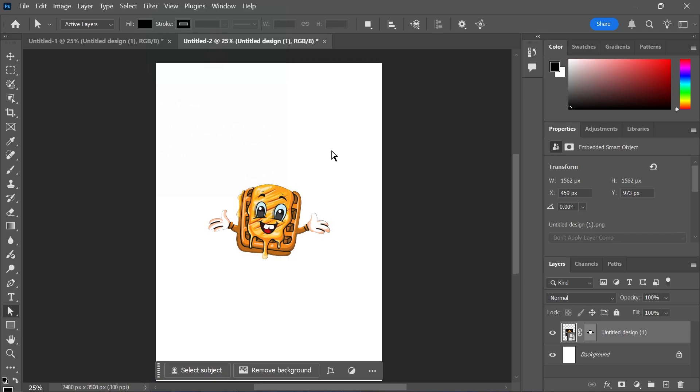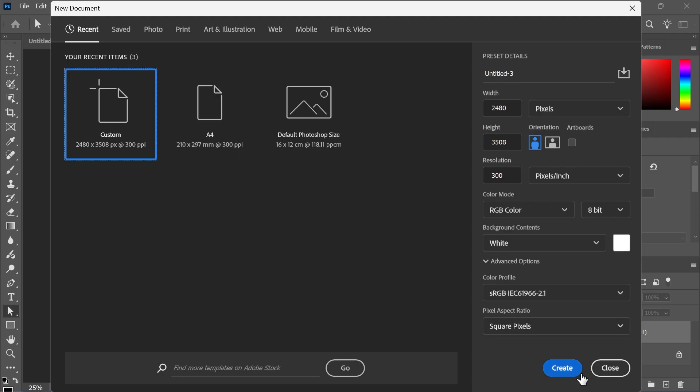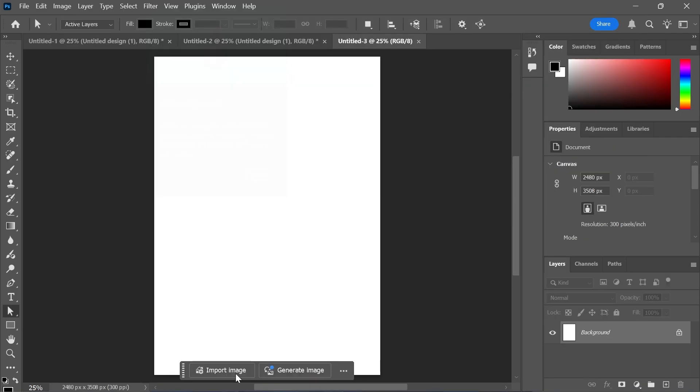In this video, I'll show you how to convert your PNG file to a vector file in Adobe Photoshop. This is going to be the most up-to-date method of doing this, and we're going to start by clicking on File, New, and creating a new document, and then clicking on Import Image.